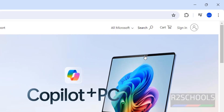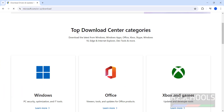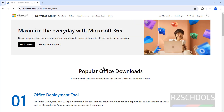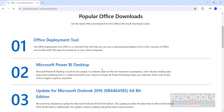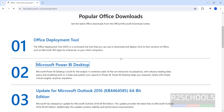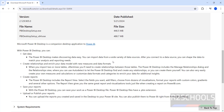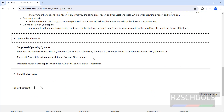See here the top Download Center categories: Windows, Office, Xbox and Games. Click on Office. See here the second one is Microsoft Power BI Desktop — click on it.